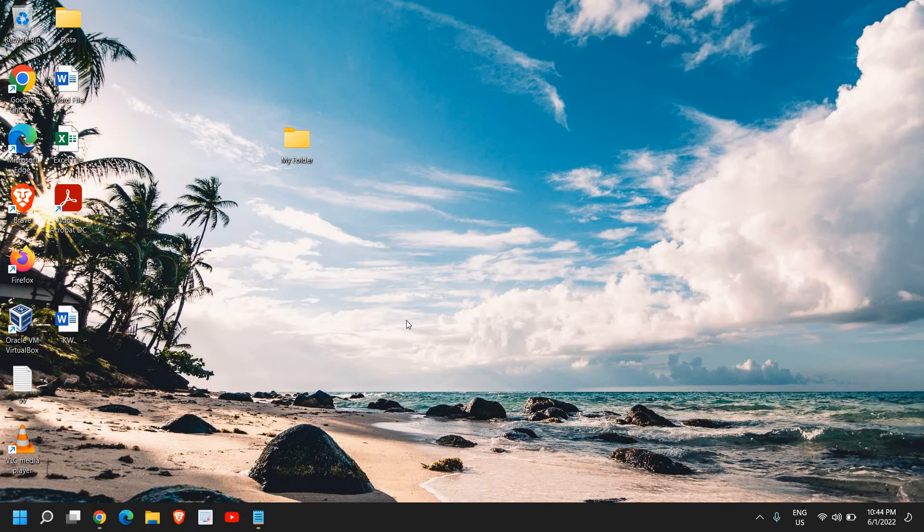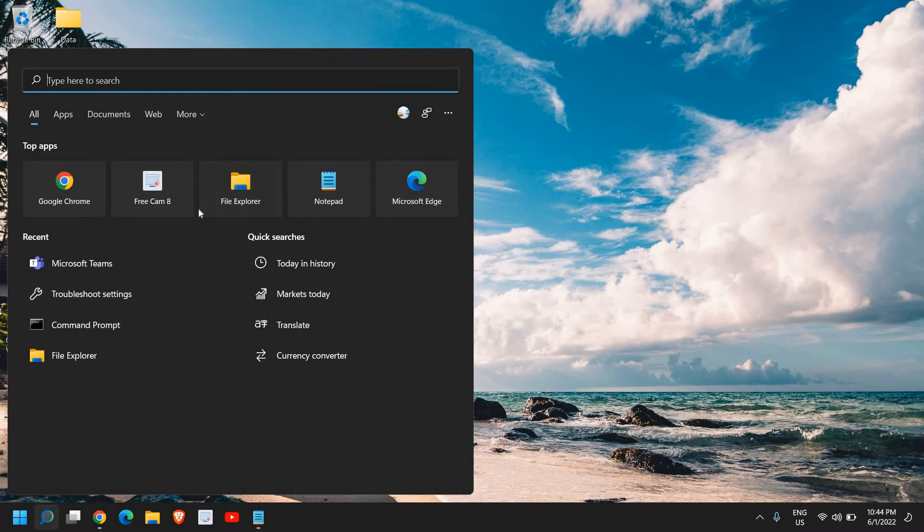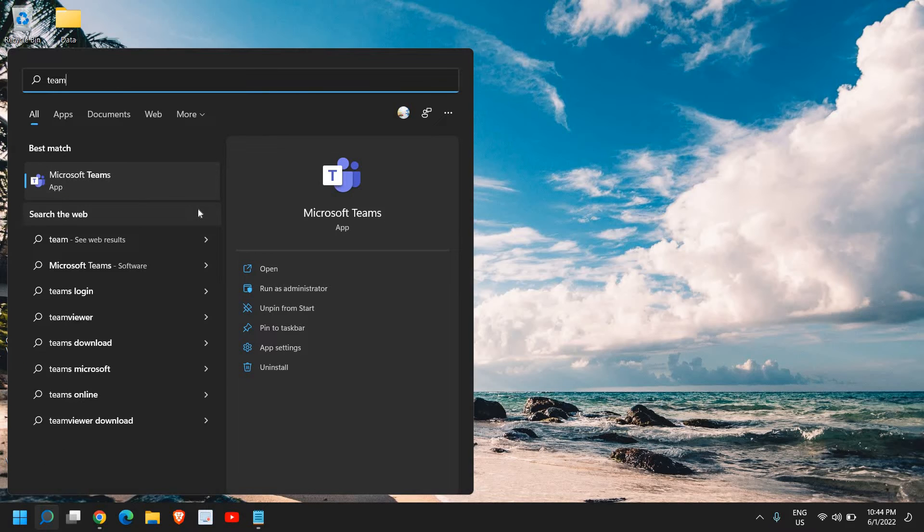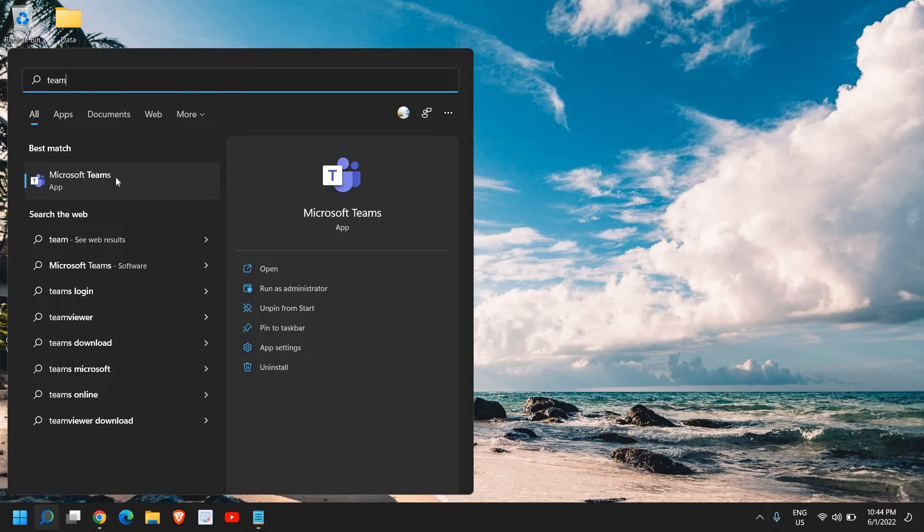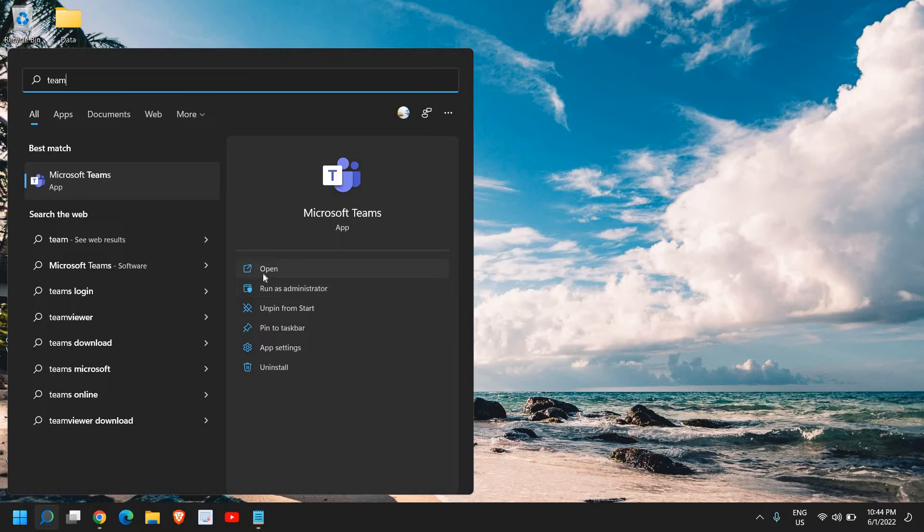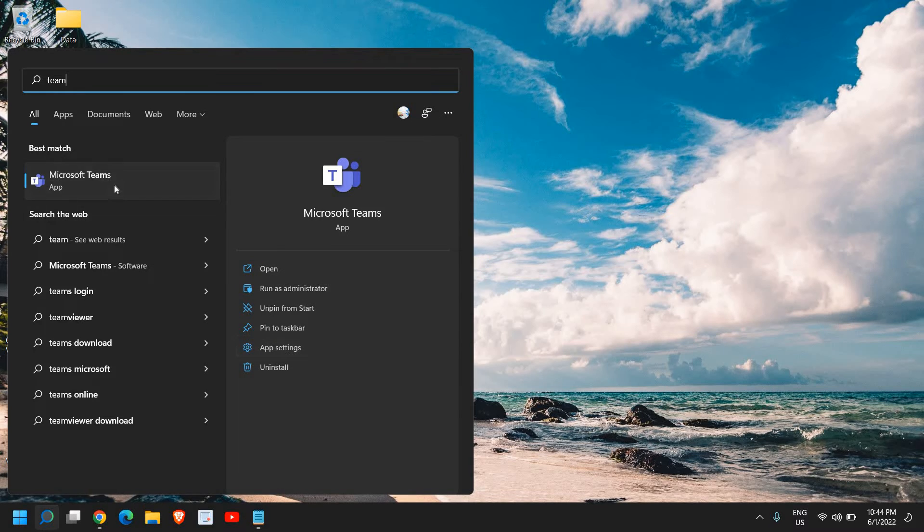For that, here in the search icon type 'teams' and you will find the best match Microsoft Teams. Here you just need to do a right click, or you can simply search from here where you can see open, run as administrator. We just need to go to app settings.